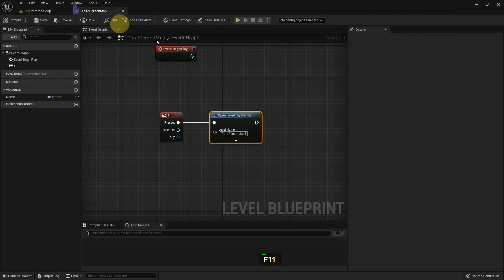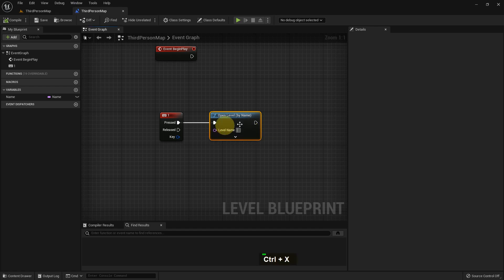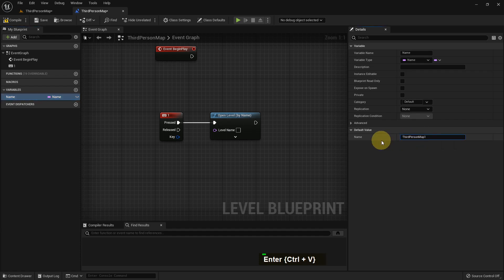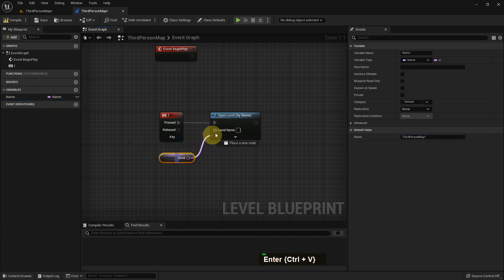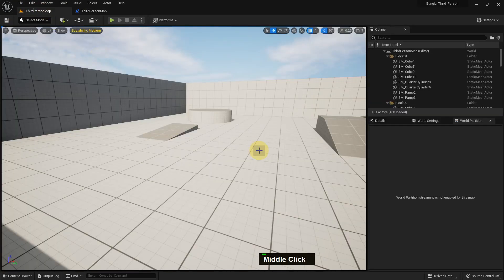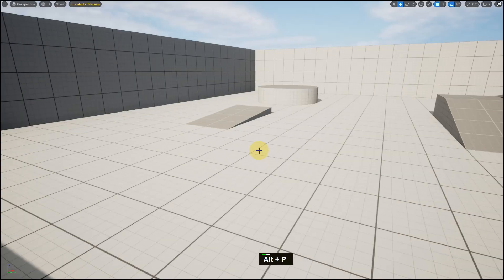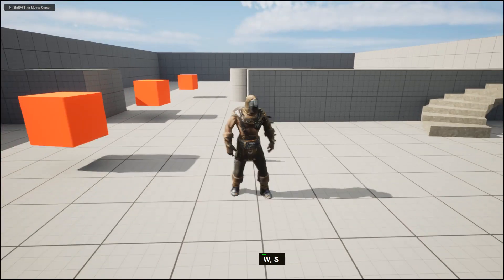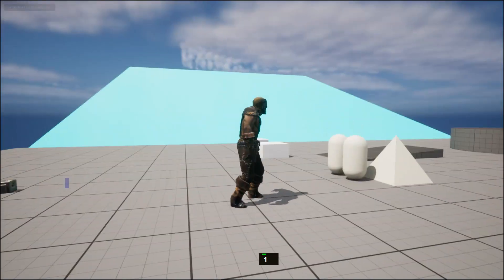This is how you can use the Name variable to change the level. Now I don't write anything in here — I just give the name to the Name variable. You can see the Name variable value and the new level name are the same. I edit, compile and save. If I play and press 1, I still go to that level.